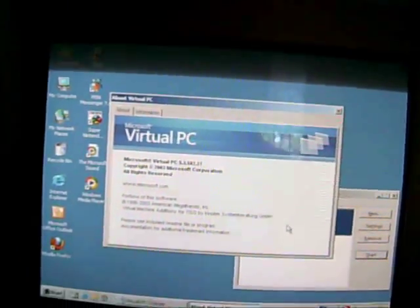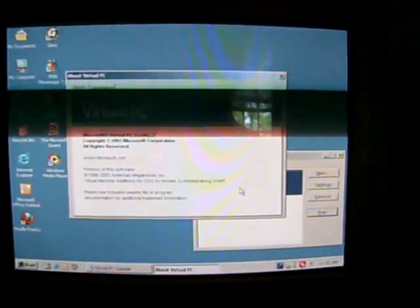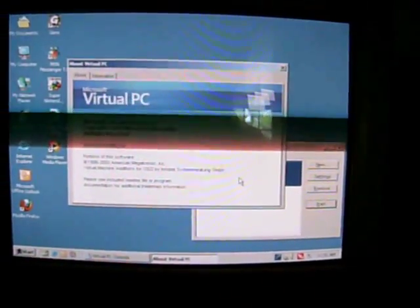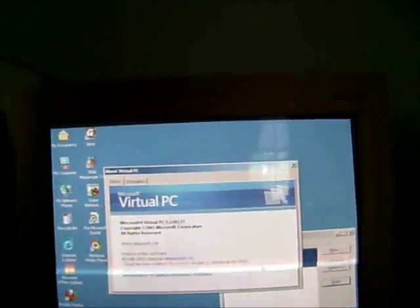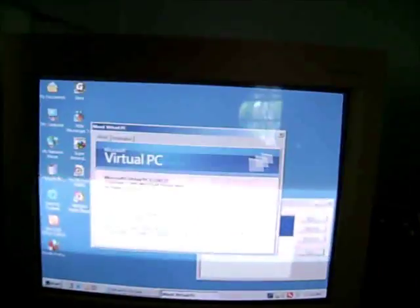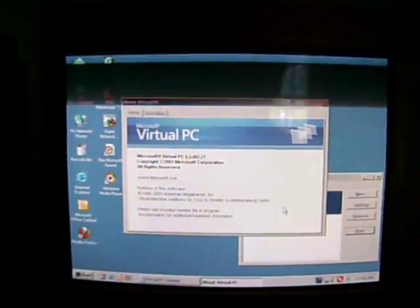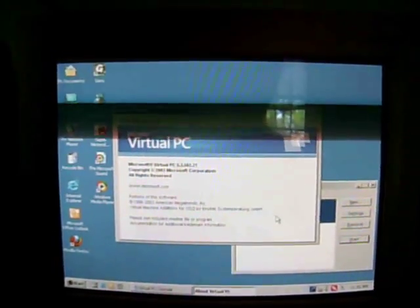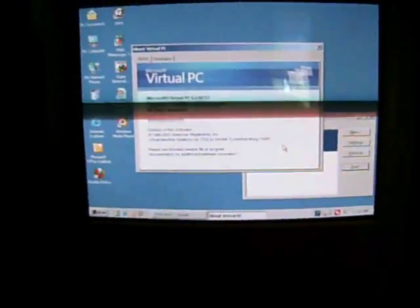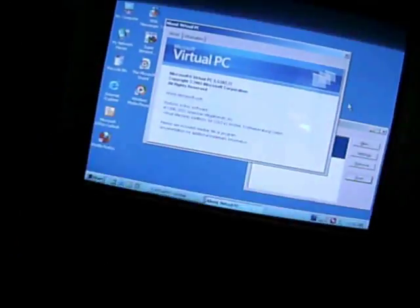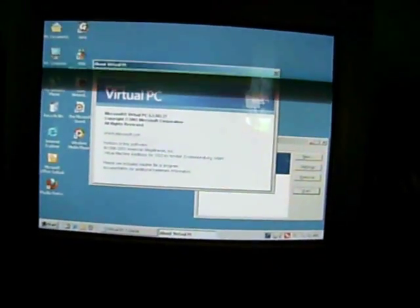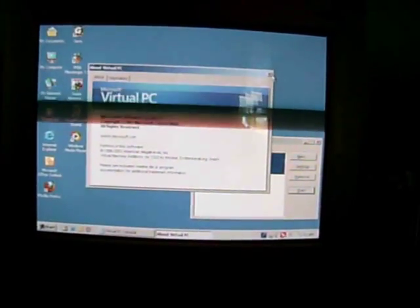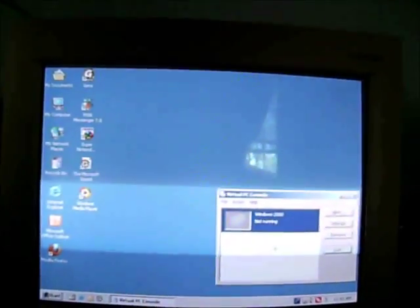Alrighty, YouTube user AN65001 here wanted me to do Windows 2000 and Virtual PC 2004 using 32 megabytes of RAM on the Gateway G6350, which I'm using Windows 2000 on this computer. This is kind of funny, Windows 2000 on Windows 2000.